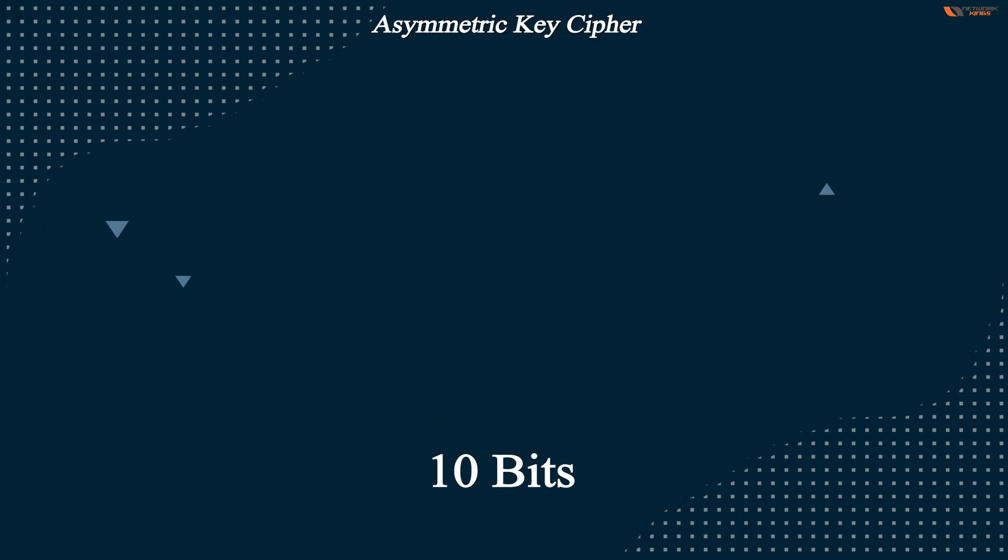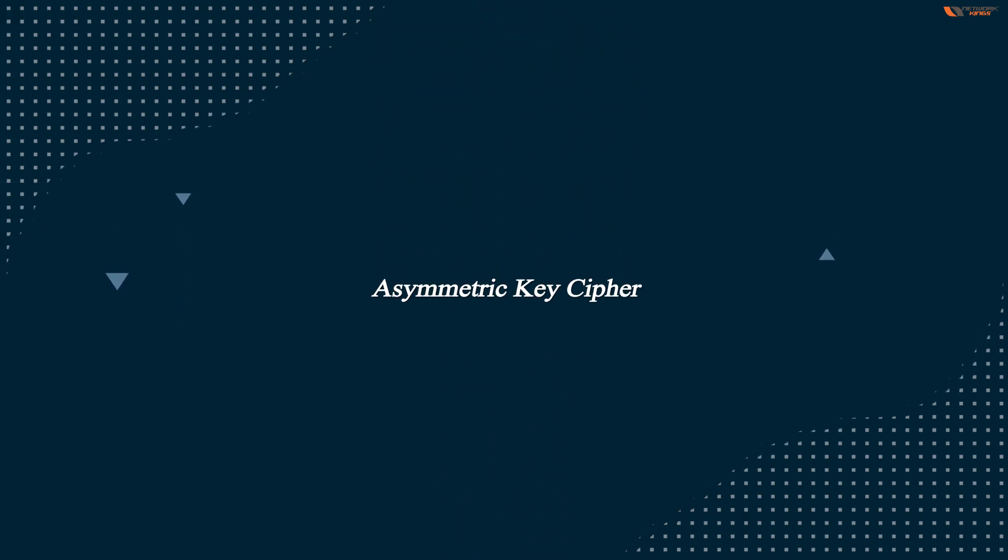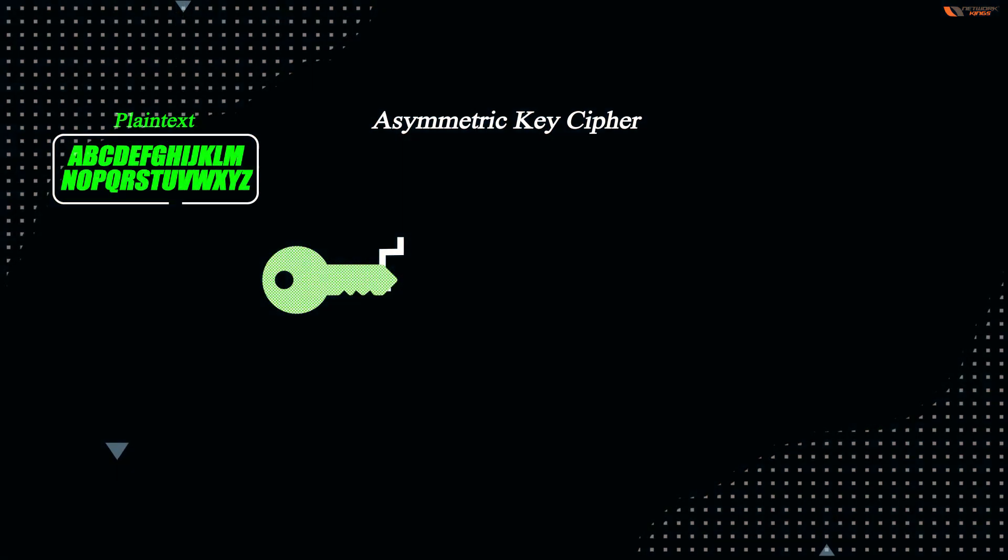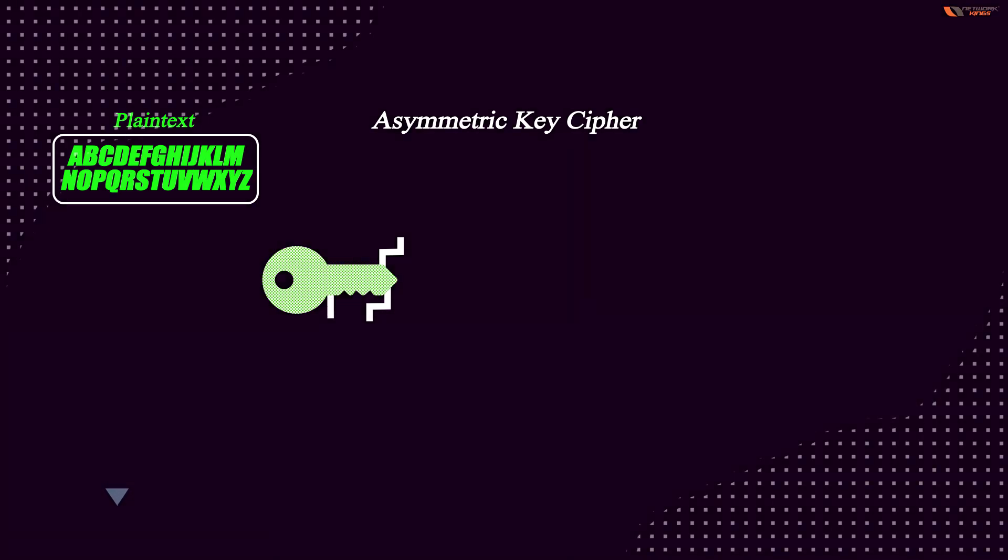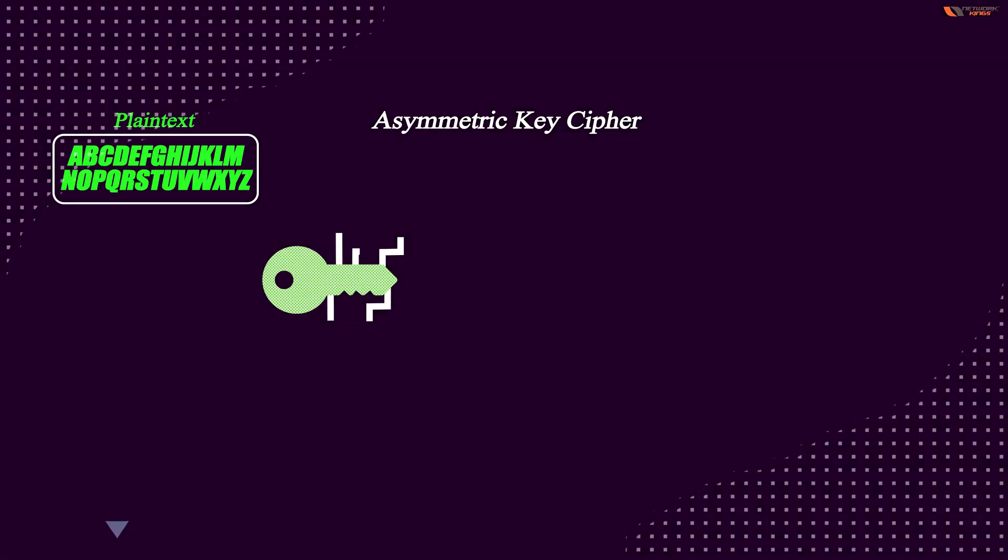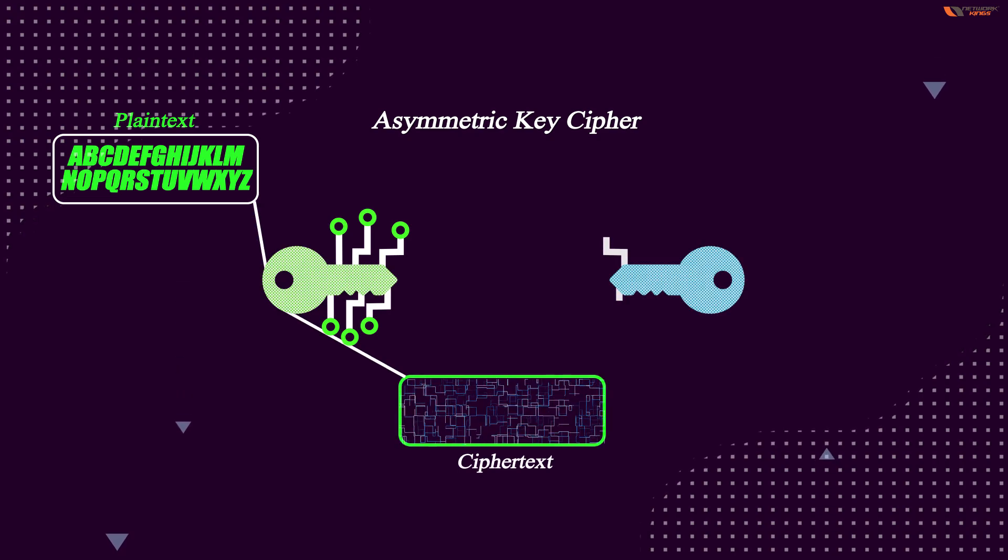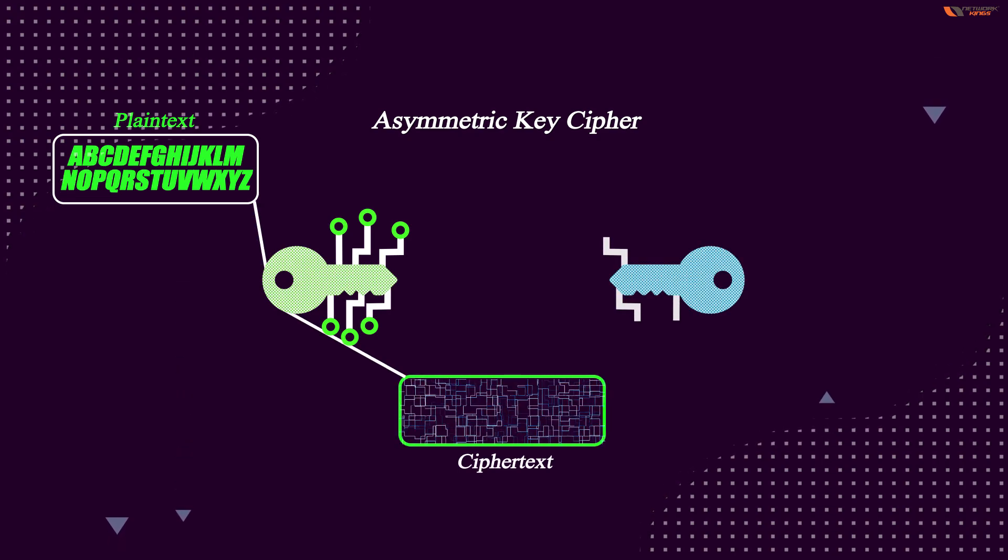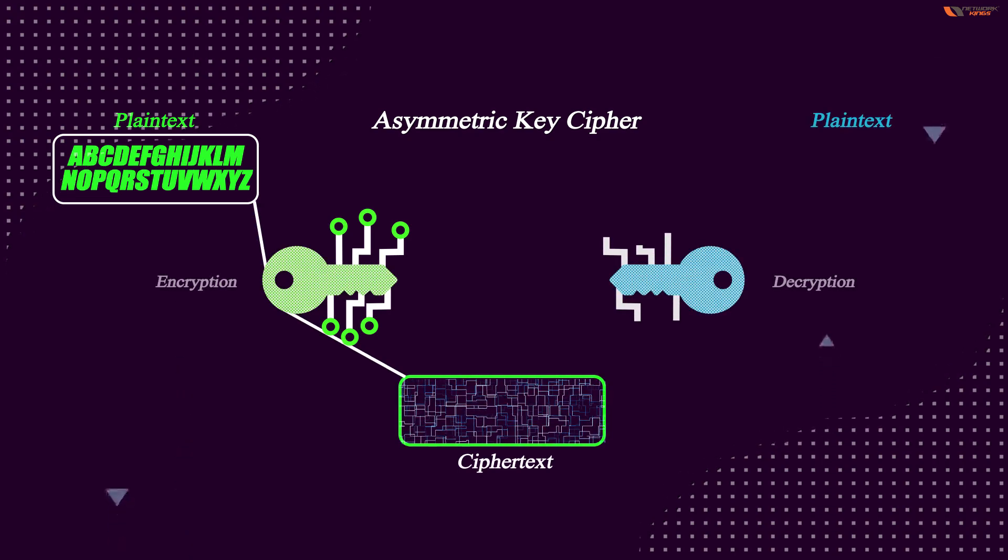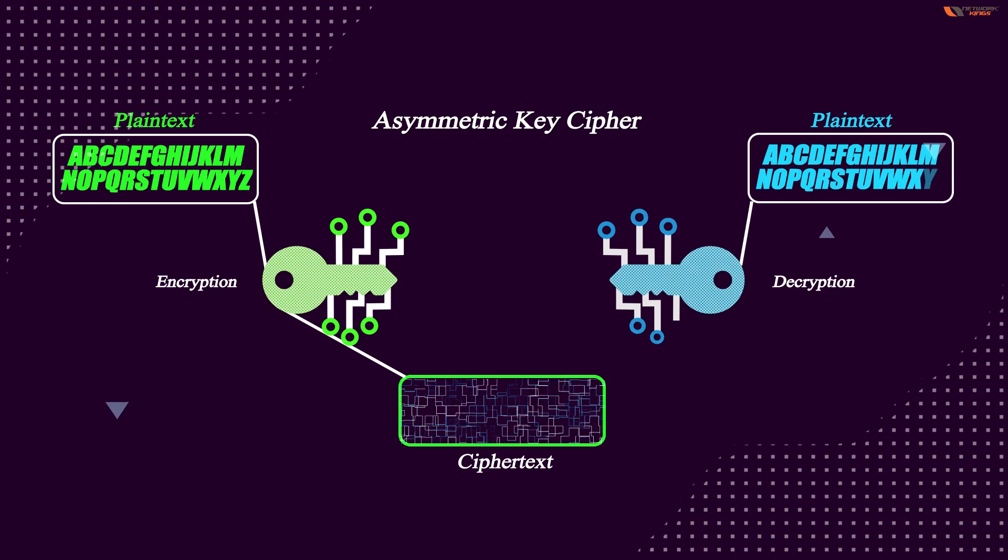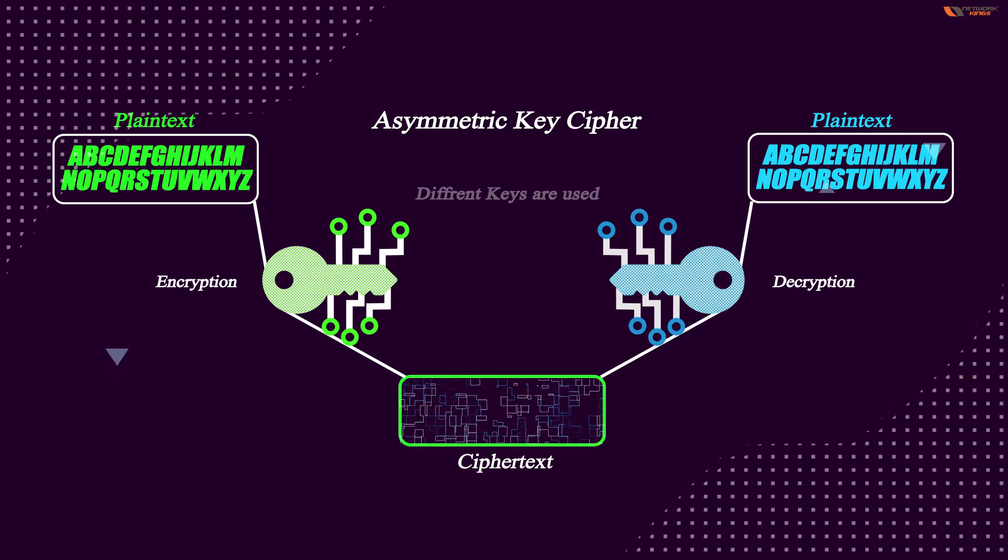In symmetric key, the same key is used for encryption and decryption. But when we talk about an asymmetric algorithm, the keys that are used for encryption are not the same that are used for decryption. So let's come to hashing.